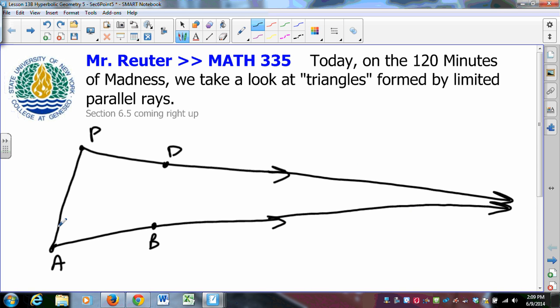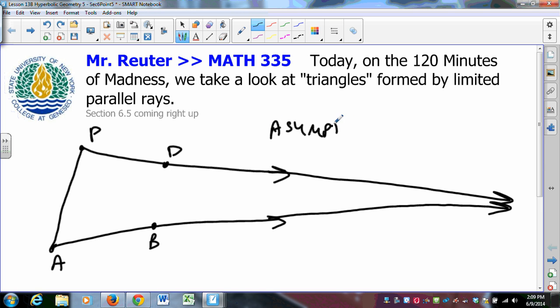It's not a triangle — in fact it only has two angles. There's no angle out here, there's no vertex out here. It could be called a trilateral or a bi-angle, but what we are going to call this is an asymptotic triangle.